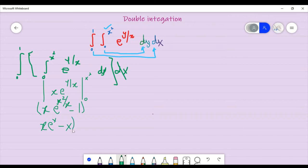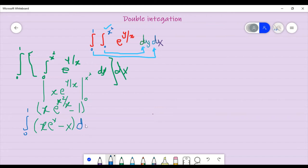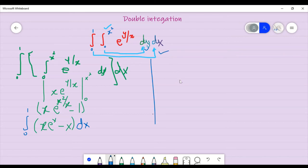Now we will do this with respect to x. Let's go with respect to x. This is what I have done — 0 to 1 dx. Now we will do this with respect to x. One part we have done. Now with respect to x, I have integrated it.